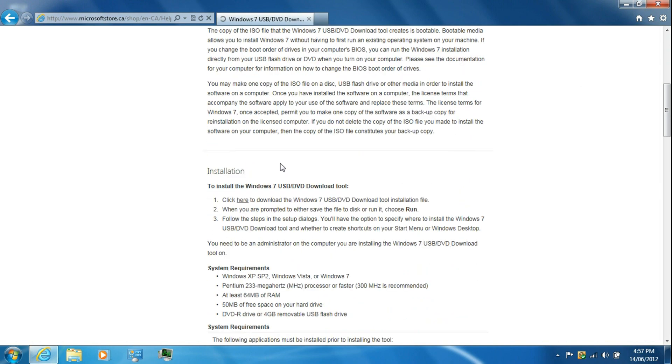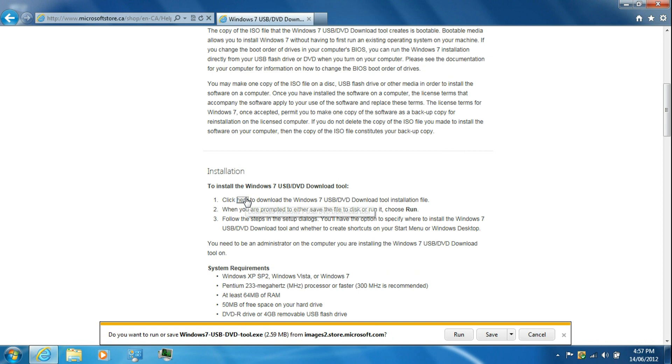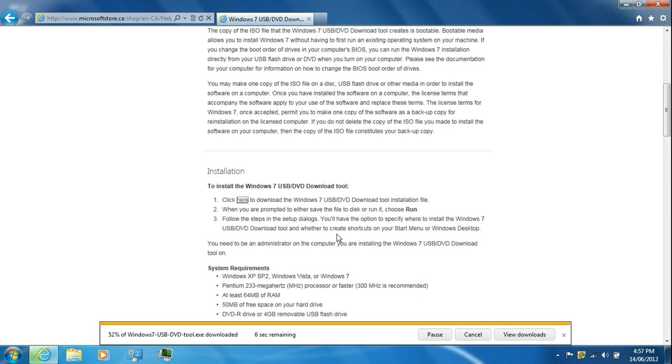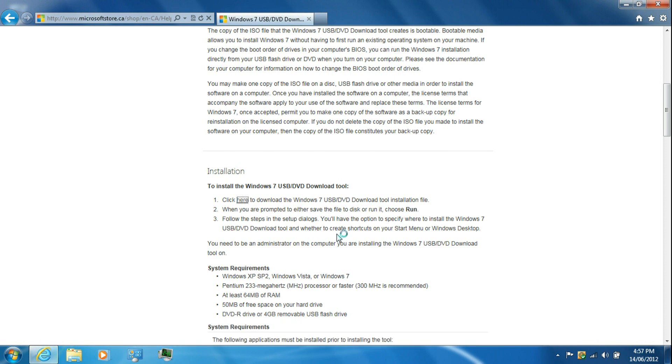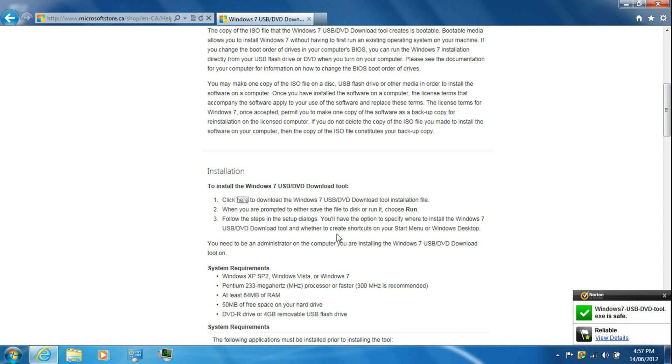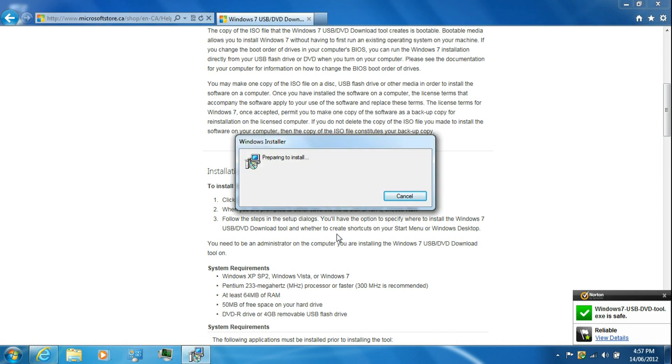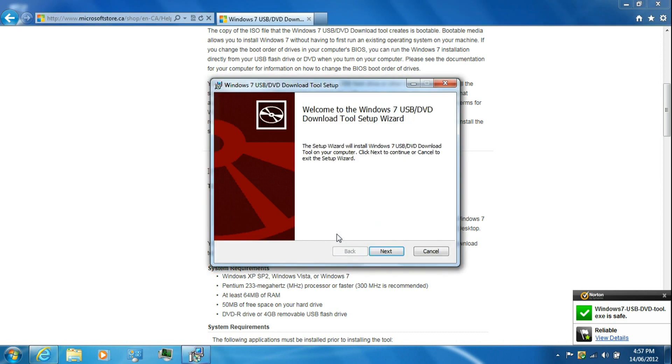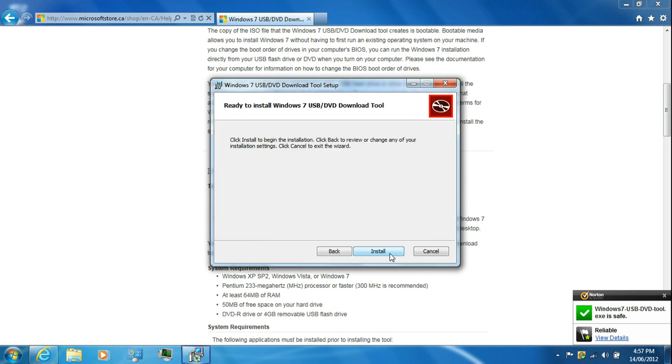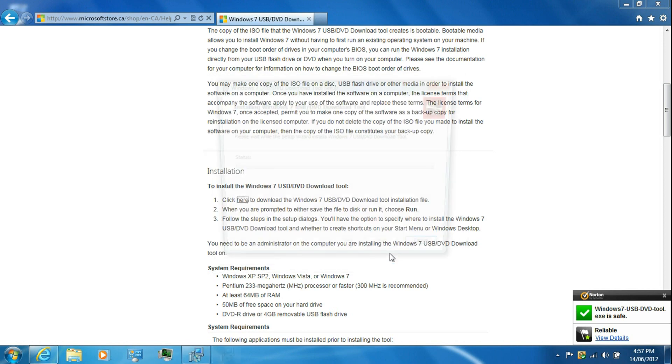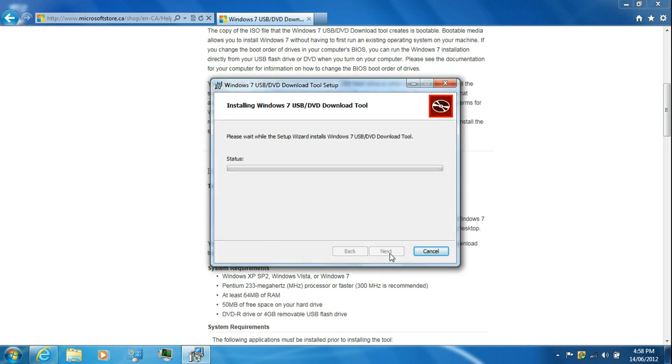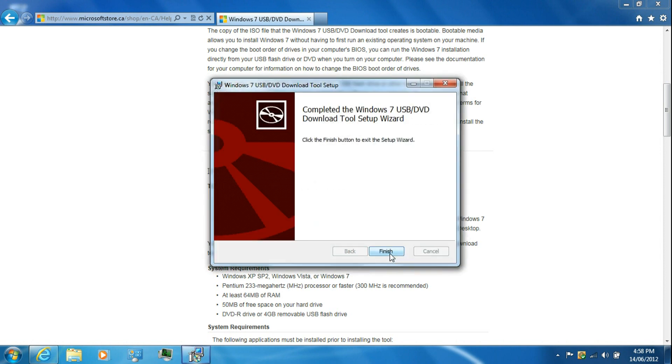Scroll down to where it says installation and click on the link. Run or save it. Just click next, install, then click finish.